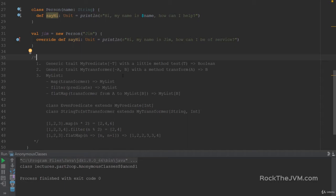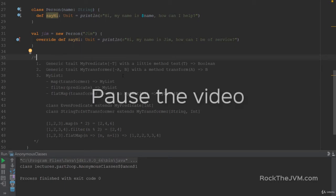If this exercise seems a little too abstract, don't stress too much. Give it a good thought and even rewind the video if there are parts you don't understand. I'm going to give the solution in a couple of seconds, but for now just pause the video.